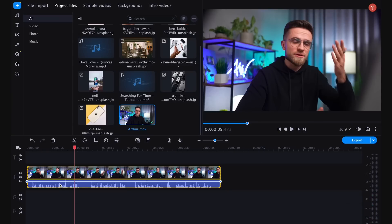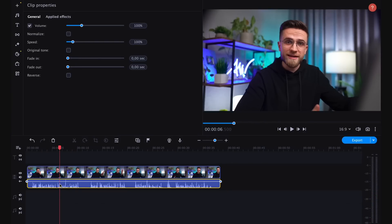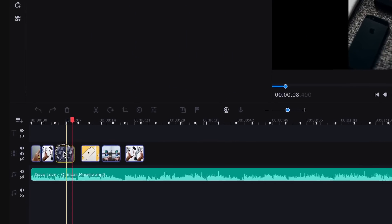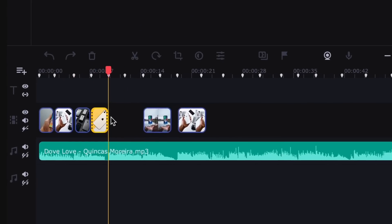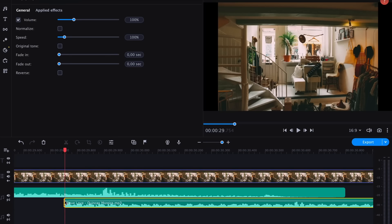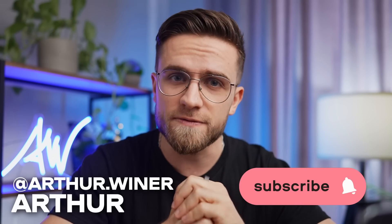Working with sound is crucial in video editing, and often novice editors make many mistakes in this area. However, by implementing some audio tricks, you can easily enhance the overall quality of your videos. Watch this video to learn 10 awesome audio tips that will elevate your video editing. Let's get started!